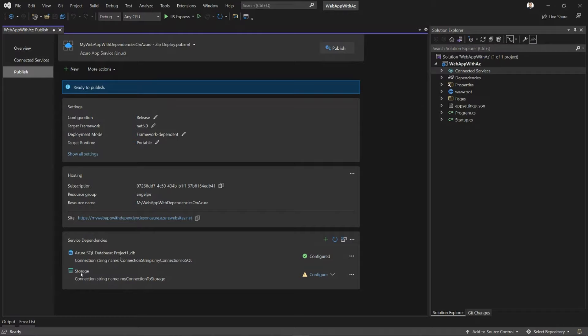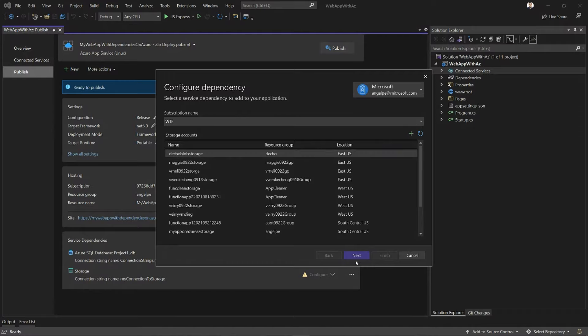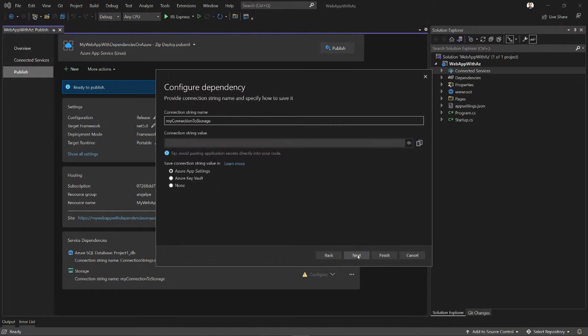What I have to do is go to the next one and do the same thing for storage. Again, I can provision a new instance, but I don't have to. I can just pick an existing one right now. I'm going to keep the same connection string name, of course.